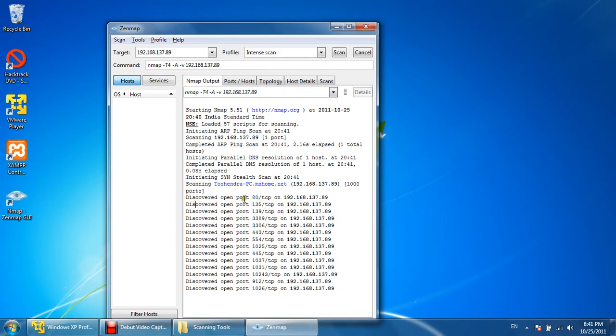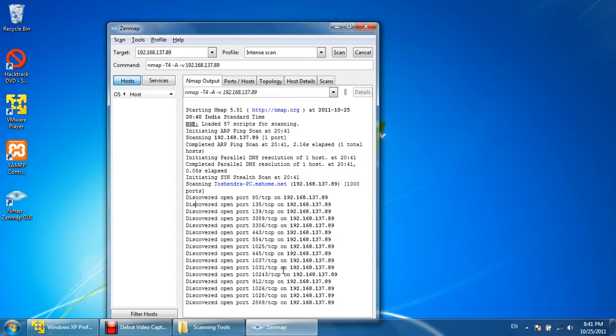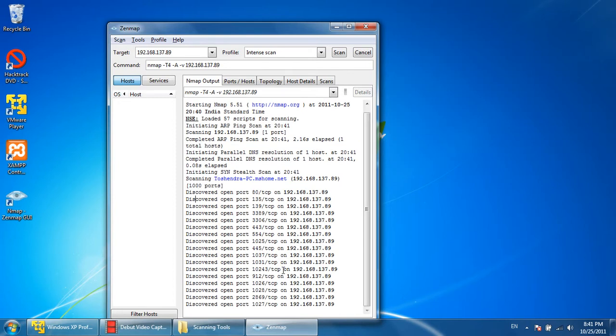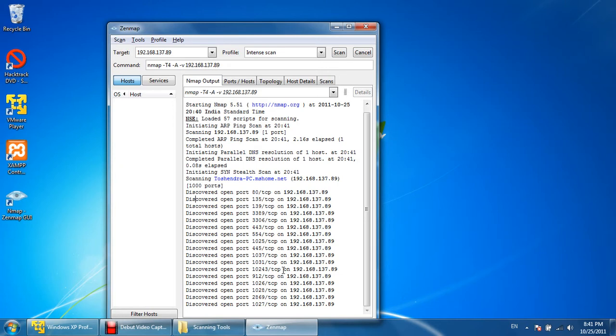See, we are scanning the machine called Toshindra-PC for open ports. Open ports are nothing but just like an open door for a machine. Whenever we find some open ports, we can access that machine using that port, so we can attack on that particular port.